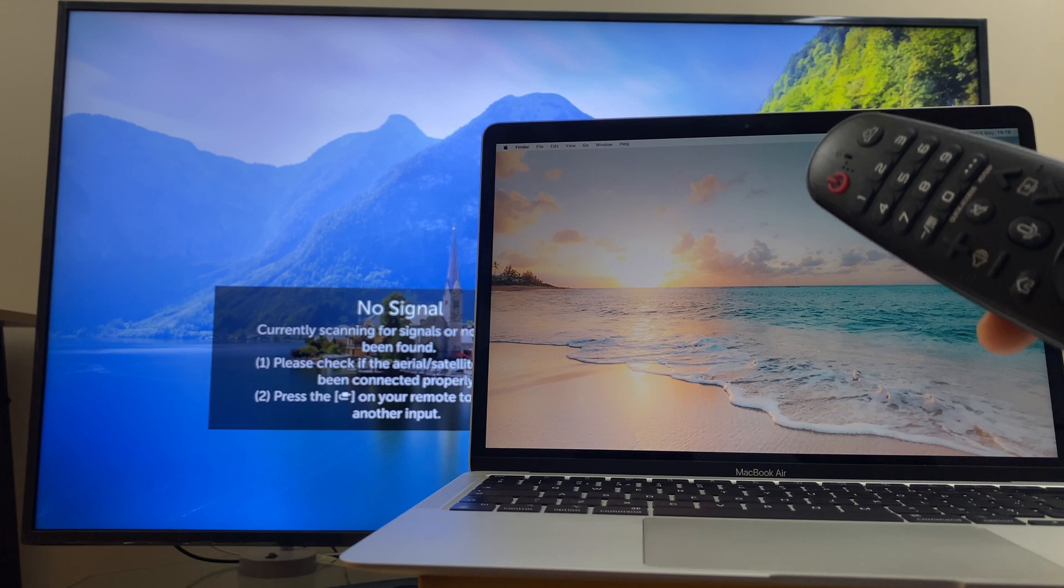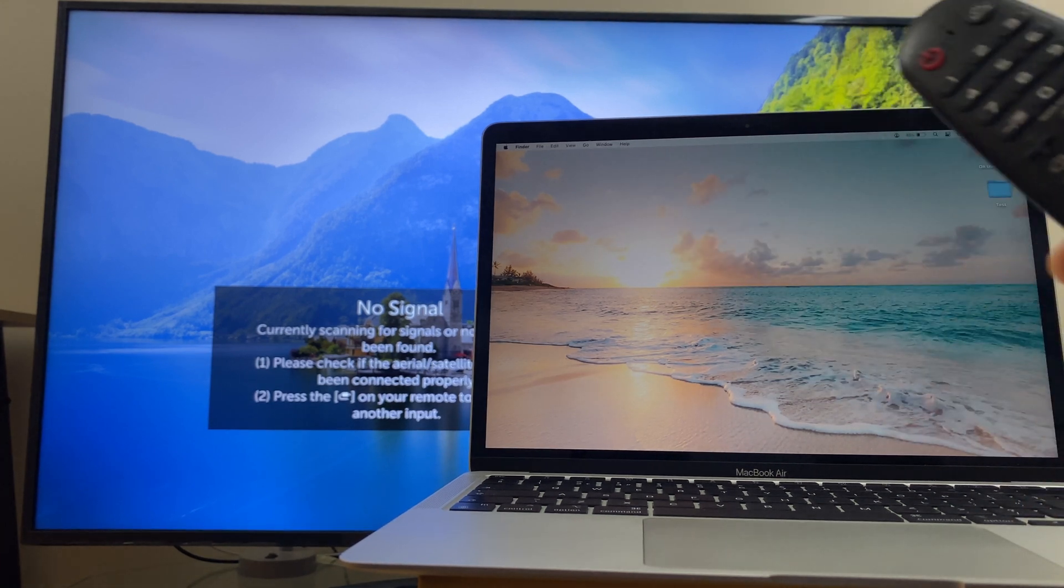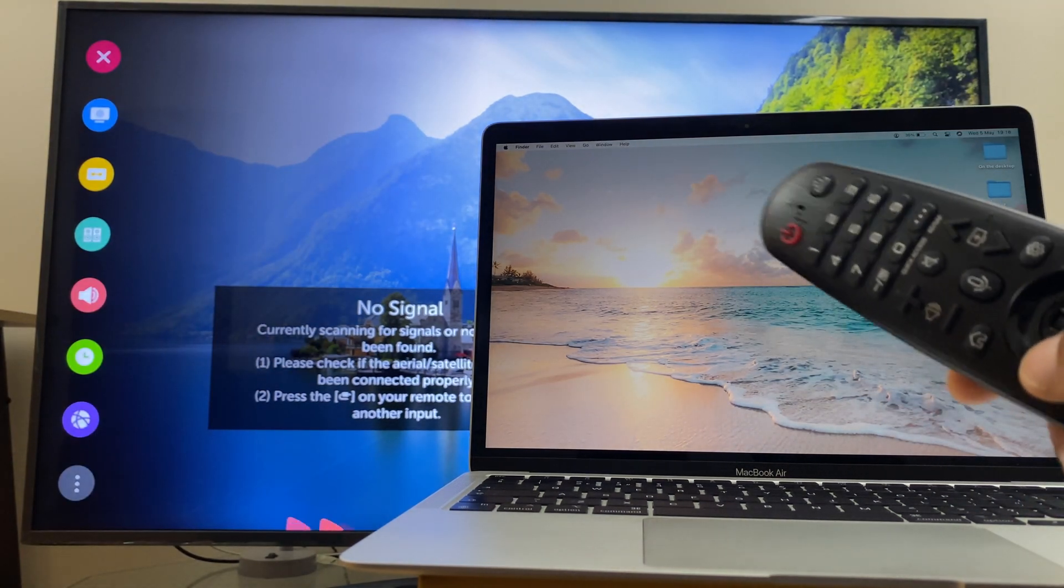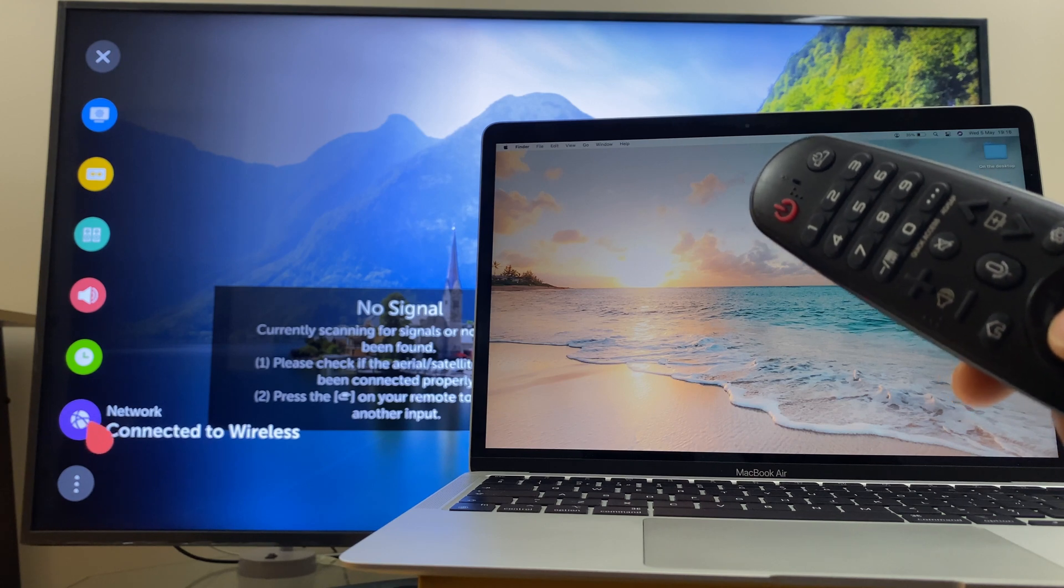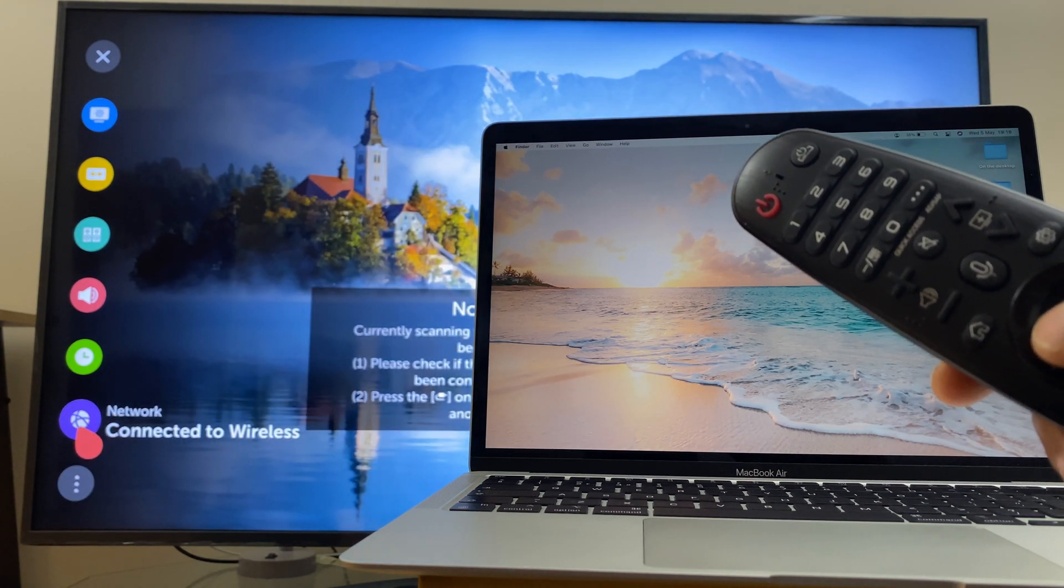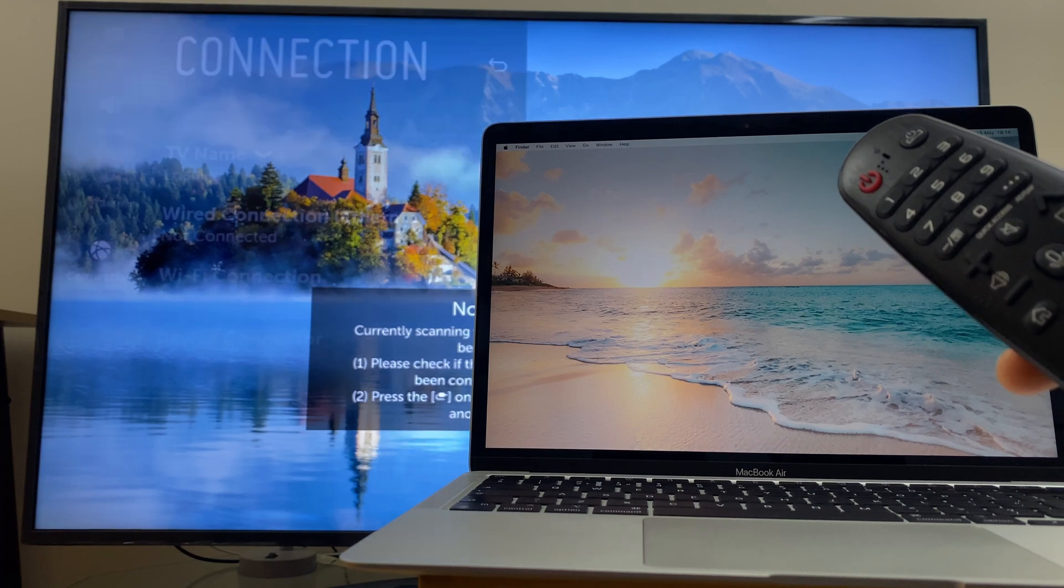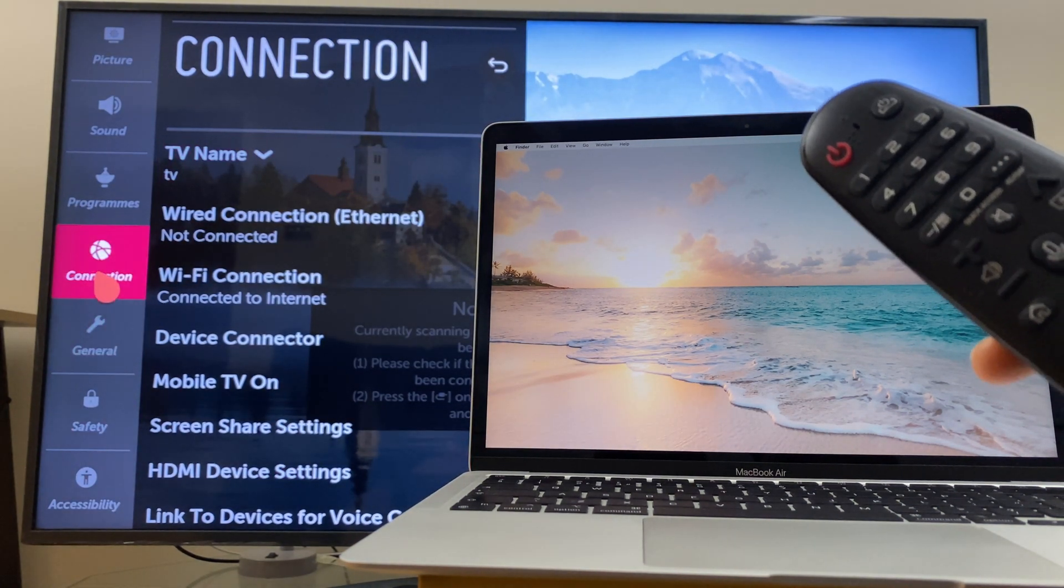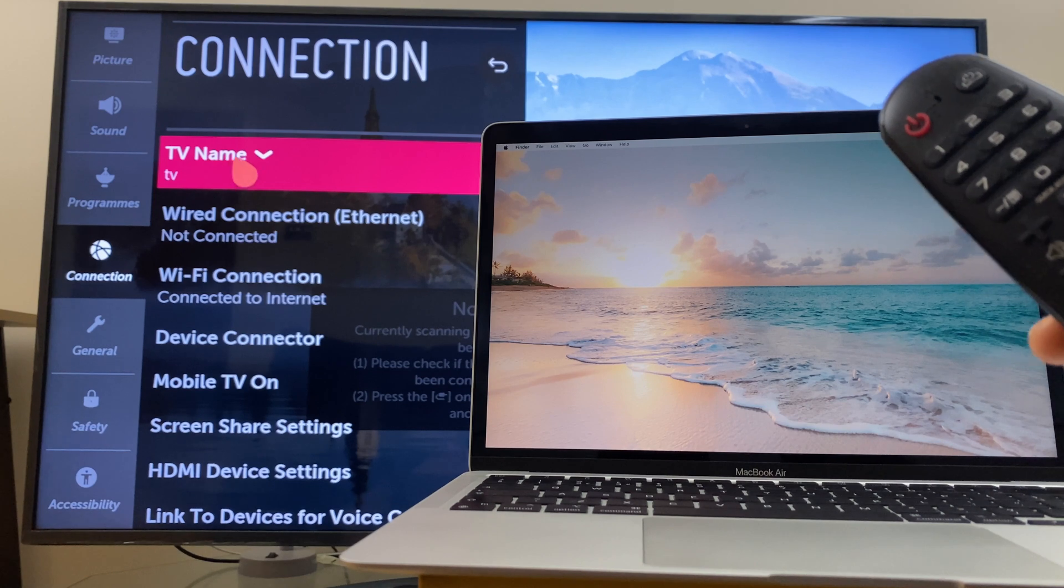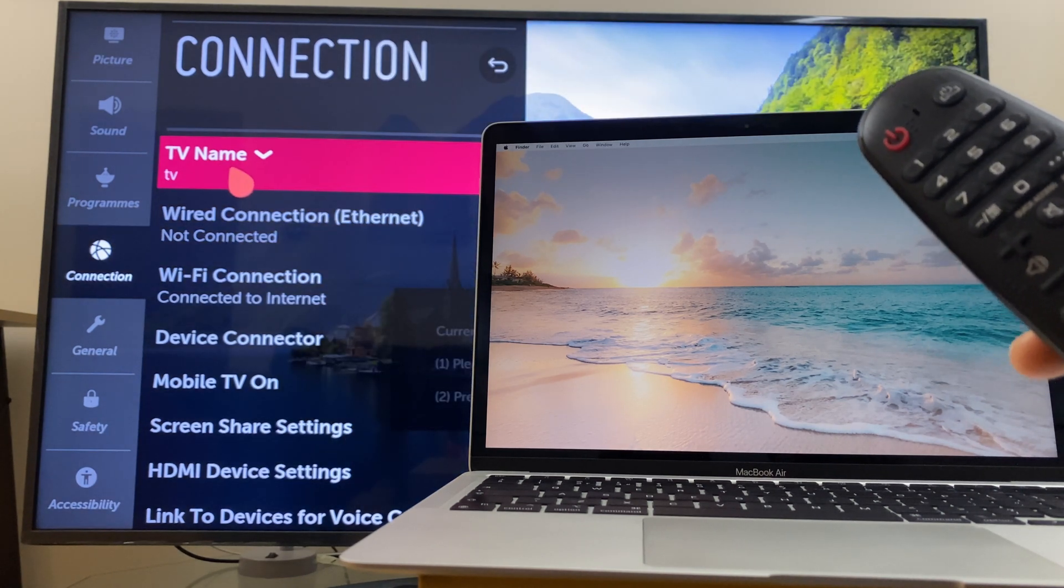I have the remote control here and we'll click the settings button. Along the left hand side you'll see network towards the bottom here. Select that and once this appears we'll be at the connection and we can click here and see the TV name.